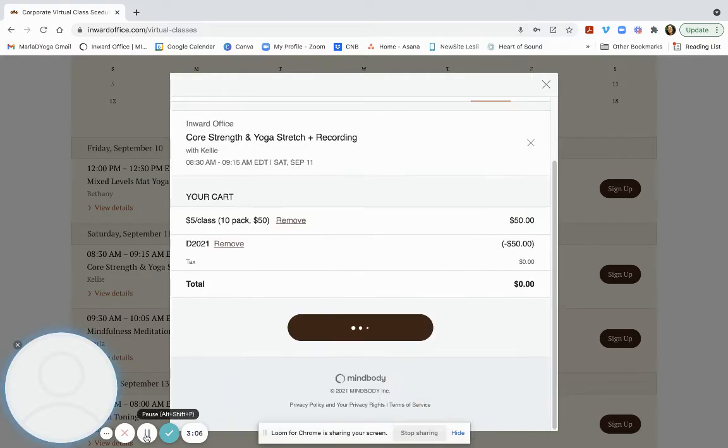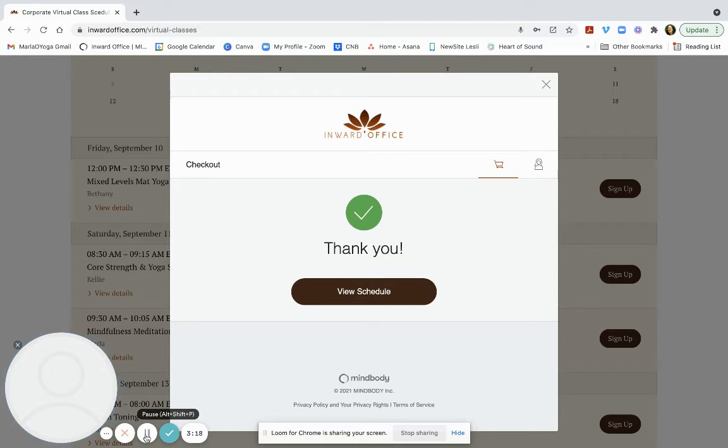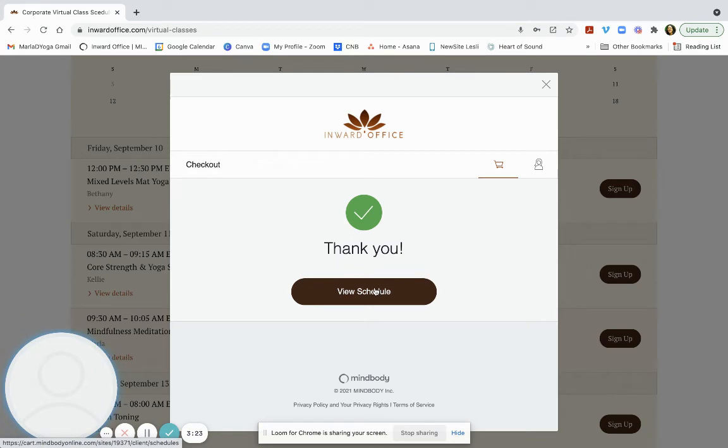The only case where a promo code would not work is if you're on the wrong schedule. So if you're by accident on another schedule, your company is eligible for the live version schedule and you're on a different one, that's the only time where your promo code may not work. So now I've made my purchase. I've got 10 credits.